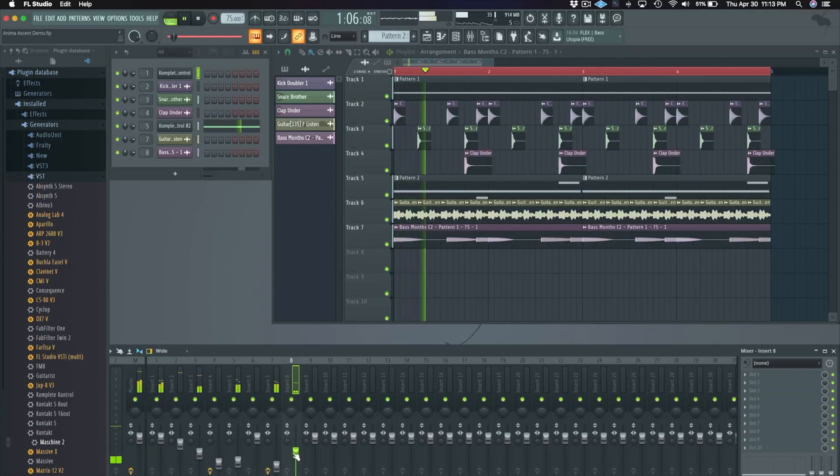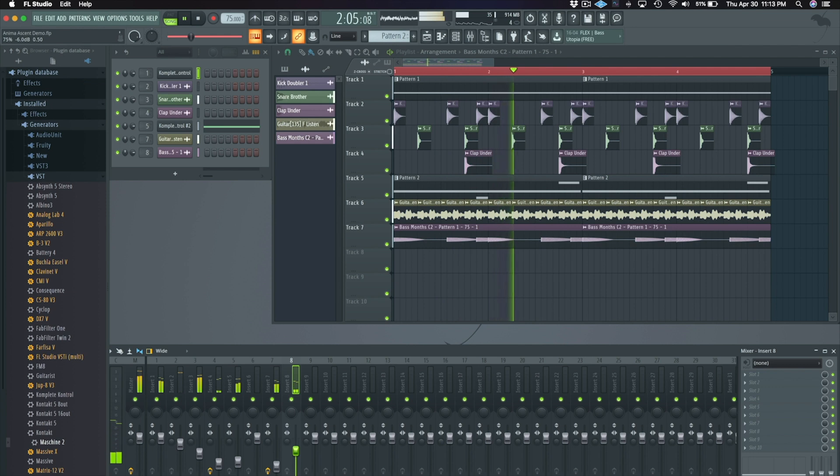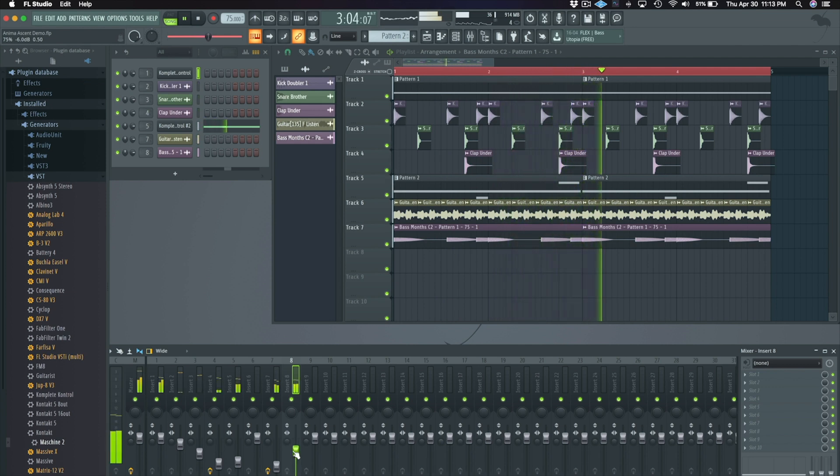Anima Ascent is filled with vocal samples, soundscapes that can be chopped and twisted, and melodic loops that can be used as the foundation for stream-ready songwriting.